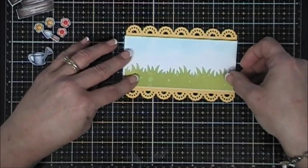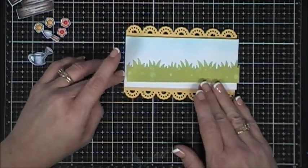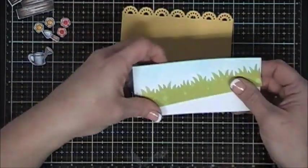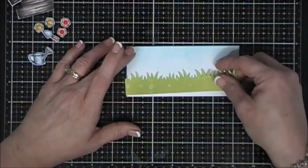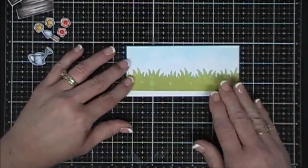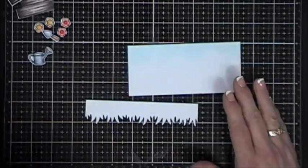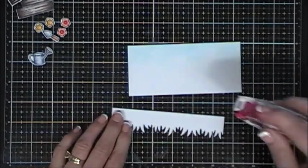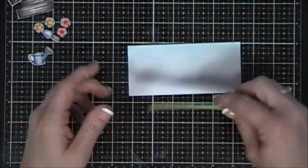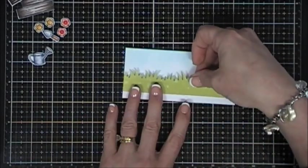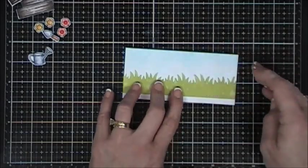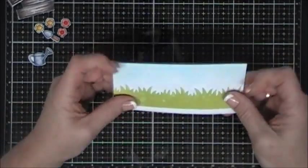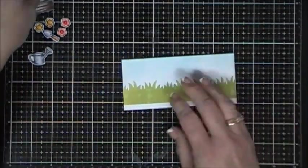And I'm going to adhere my grass. And originally I was going to adhere it to the bottom of that panel. But I have some yellow and white Baker's twine that matched my cardstock perfectly. So I decided to leave a quarter inch gap on the very bottom of this panel. That leaves me a little bit of room to add my Baker's twine.